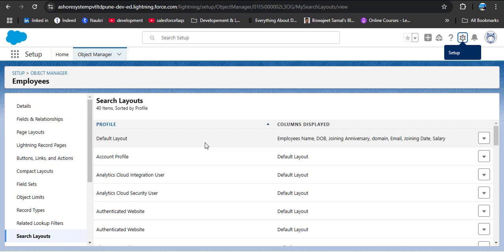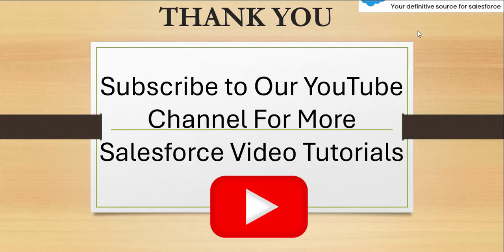In this way we can set search layouts for different profiles, displaying only the fields we want in the search result. Those fields are also reflected in the recently viewed list view. I hope you understood what search layout is in Salesforce, how it works, and how to customize it. If you liked the video, hit the like button, subscribe to our channel, and press the bell icon for updates. Thank you.